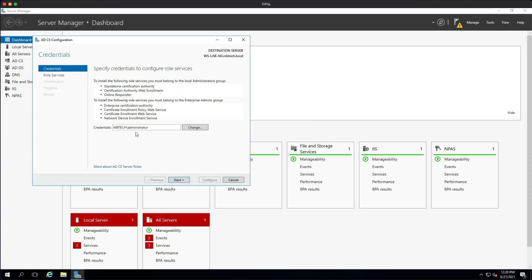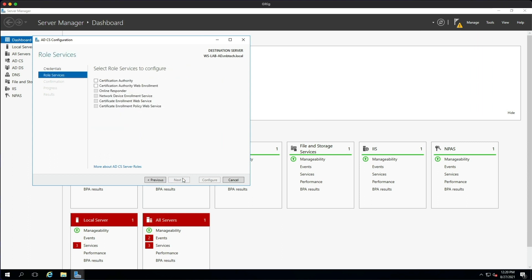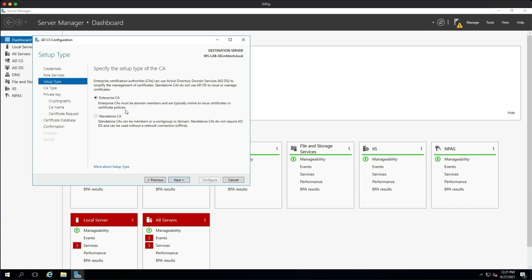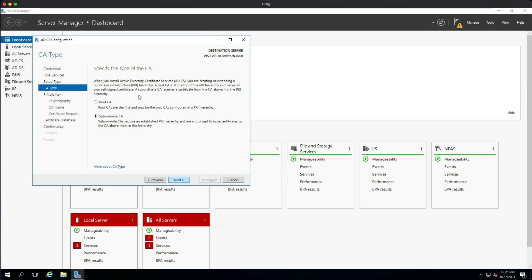I'm using the administrator credentials as I said before. Click Next, and then we need to select the services. We're going to select the Certification Authority and also the Web Enrollment service, then click Next. This is going to be an Enterprise CA and it's also going to be a Root CA.